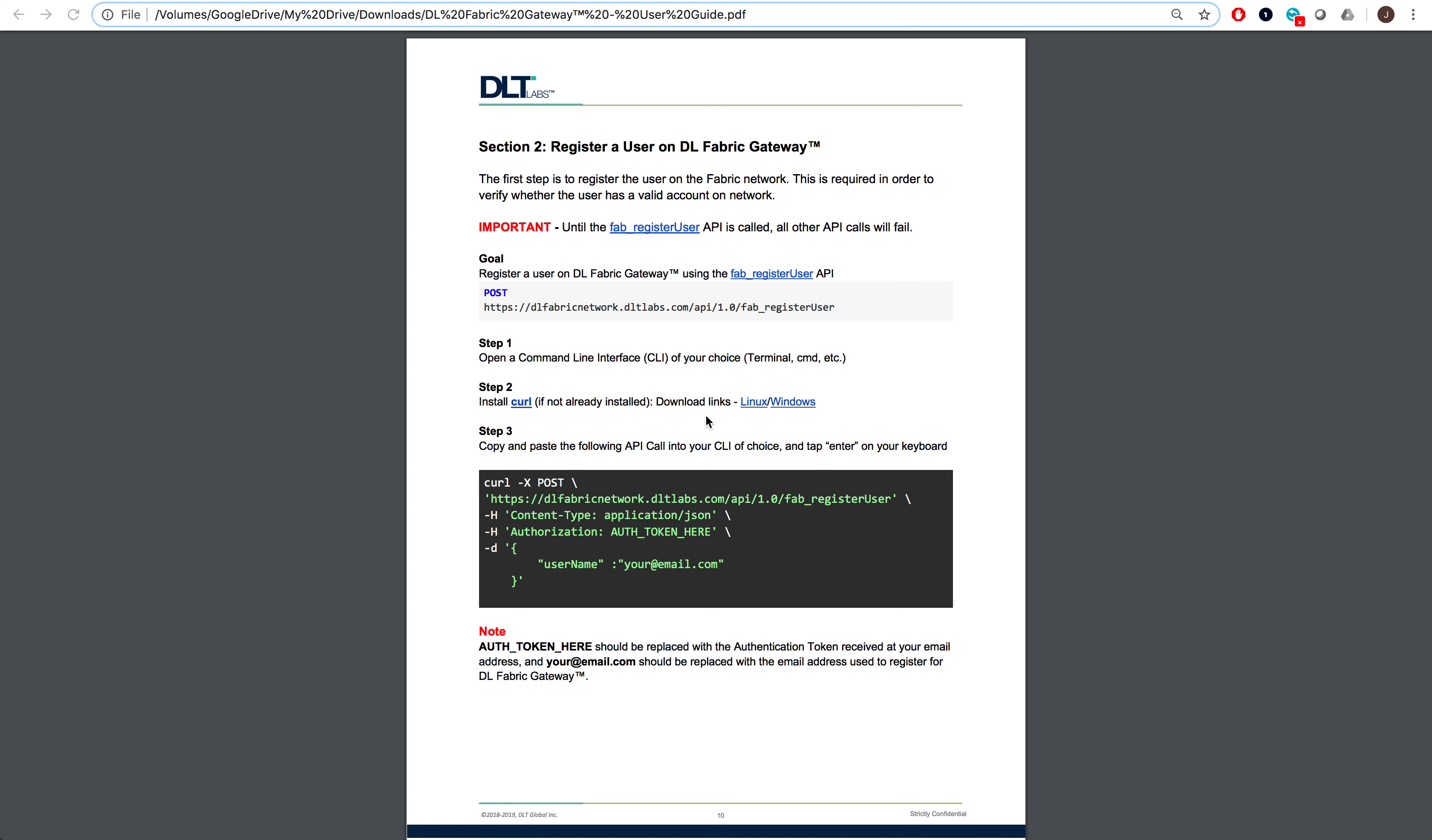Registering a user is required since it allows the platform to verify whether the user has a valid account on the network. An important note to consider: failing to register a user will cause all future API calls to fail, regardless of whether a valid authentication token is provided.